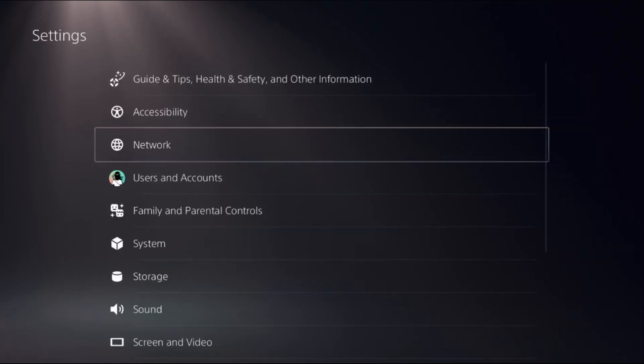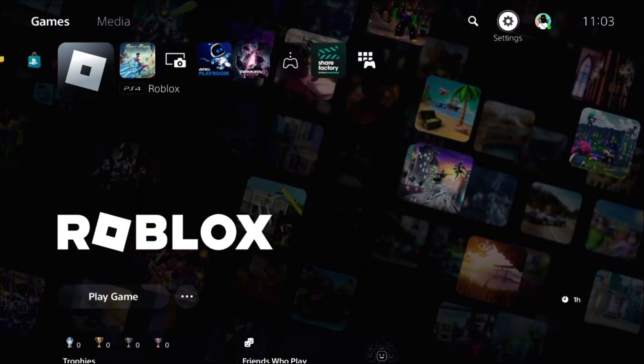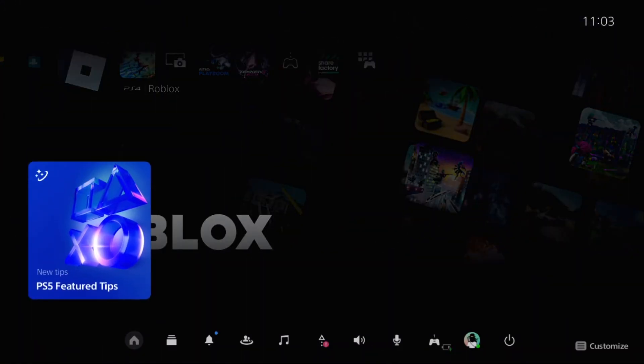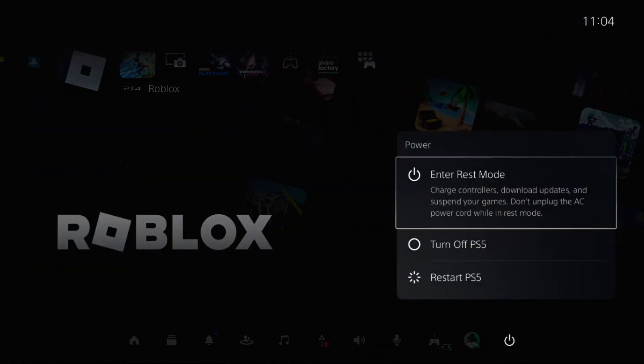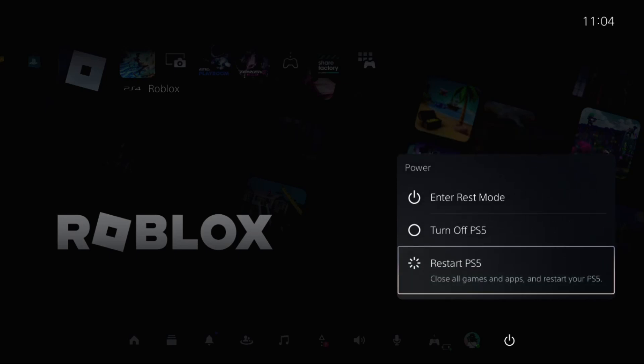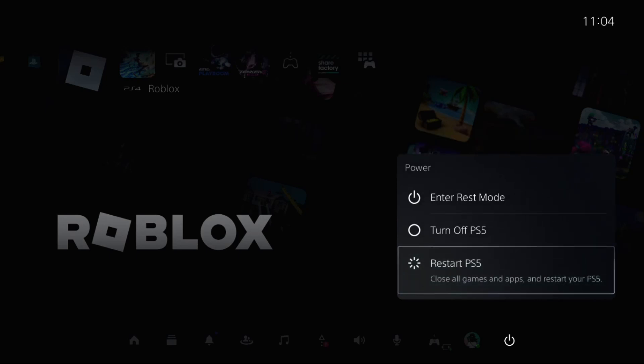Now go back to the main screen. Press the PS button from your controller, select Power Option, and choose Restart. You need to restart your PS5, then your problem will be solved.